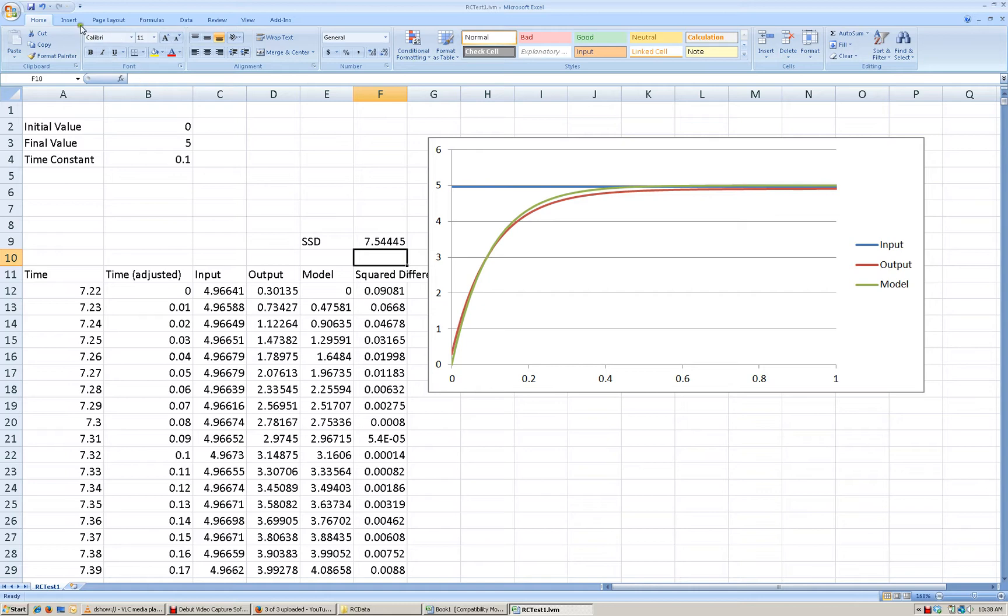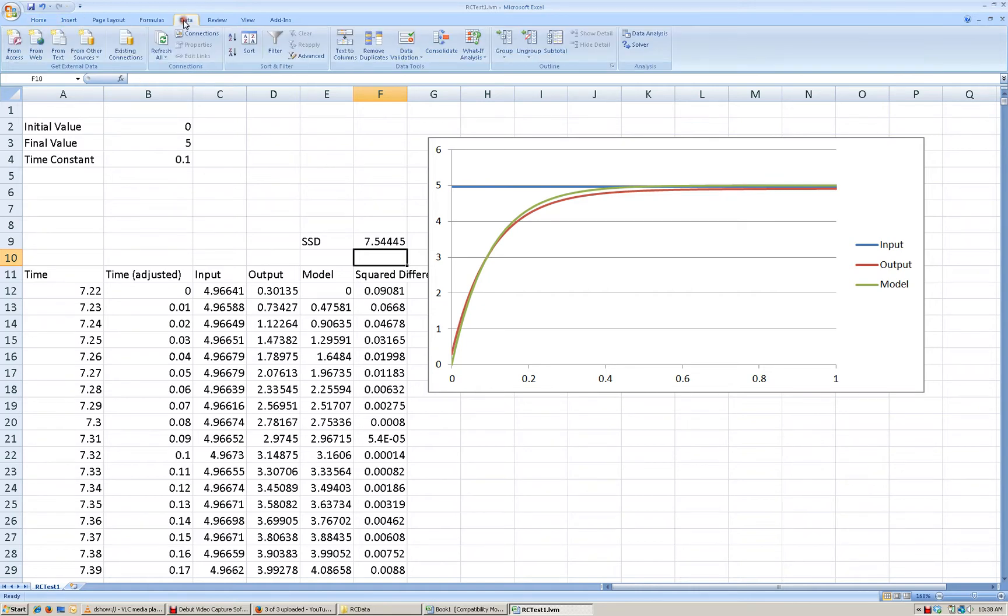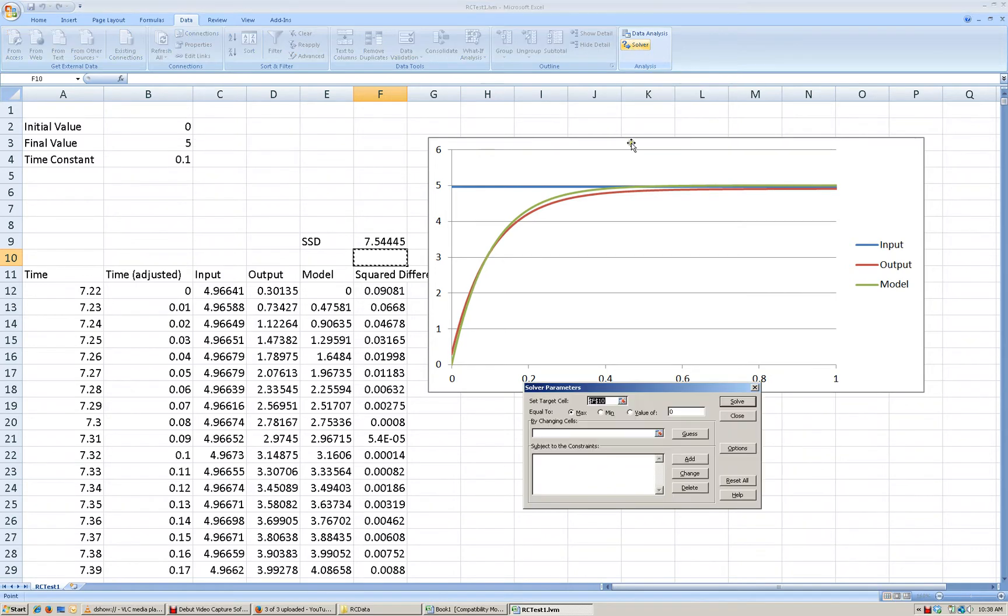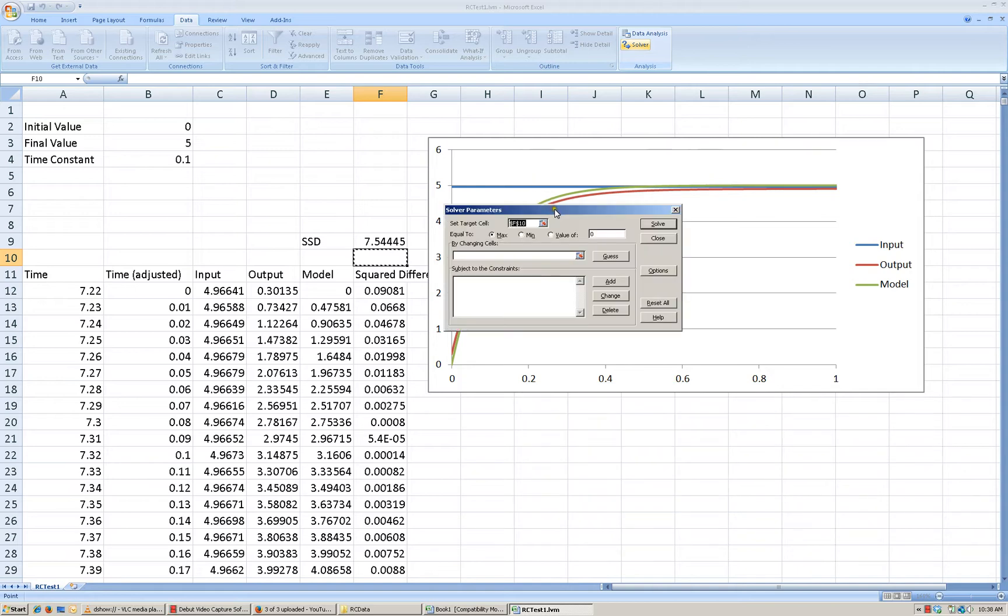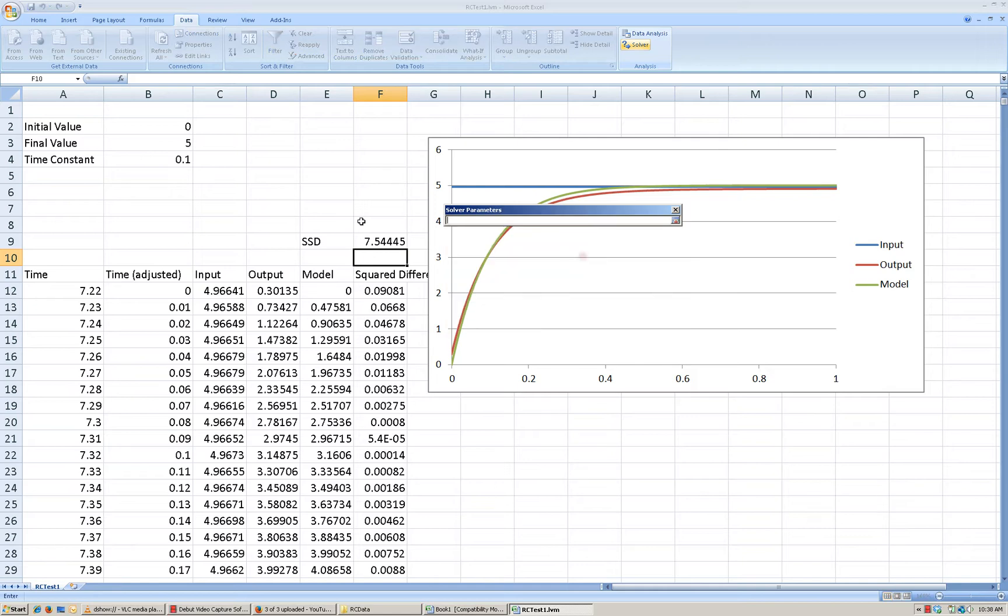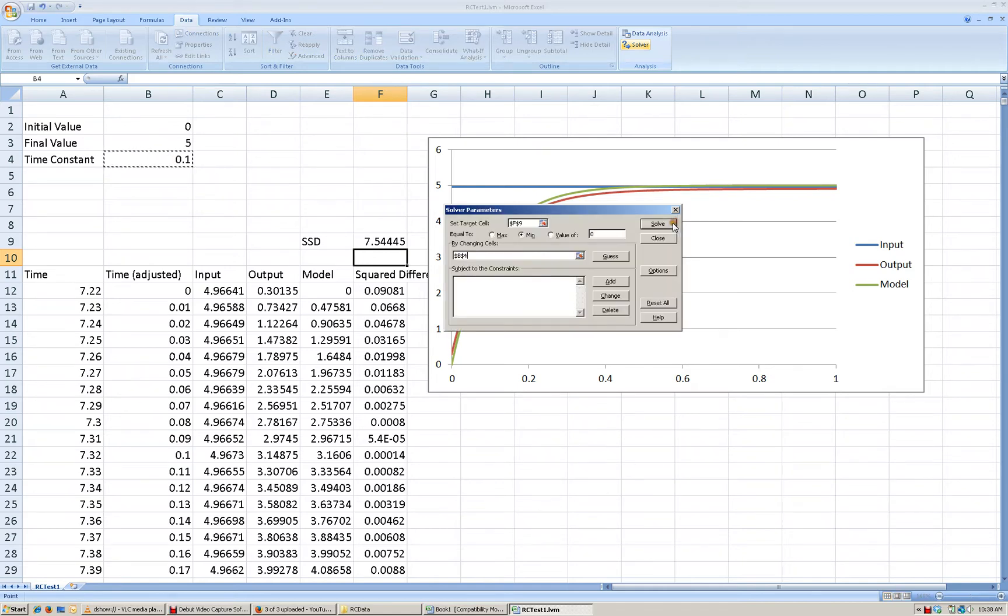So I'm going to go over to my data column and I should have the solver tool enabled. I'm going to click on the solver tool. It's going to ask me what parameters I want to set. So I want to set the target cell to be the sum of squared deviations, the value of that. I want to minimize that. So I want to set it equal to minimum and select the cells that I want to change. Right now, I'm just going to change the time constant cell.